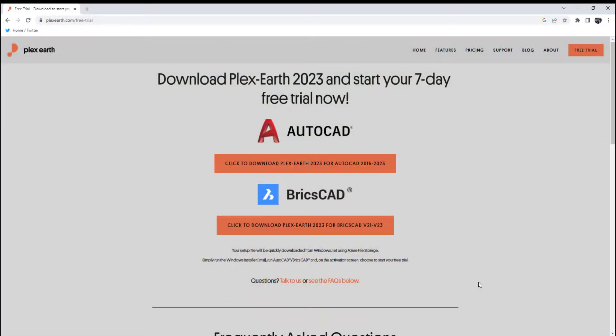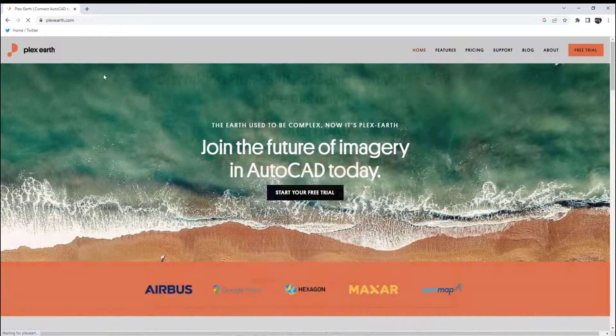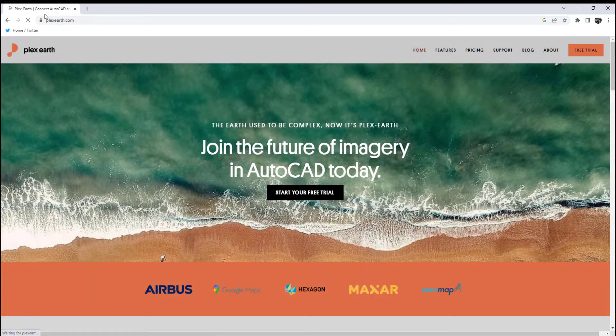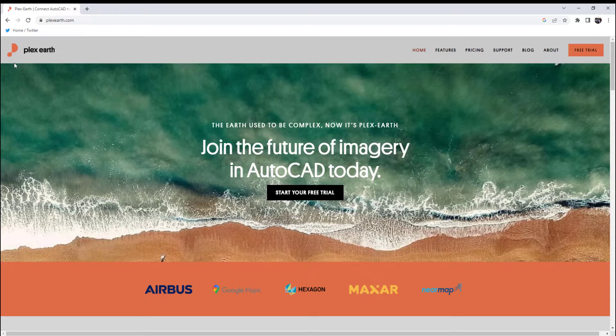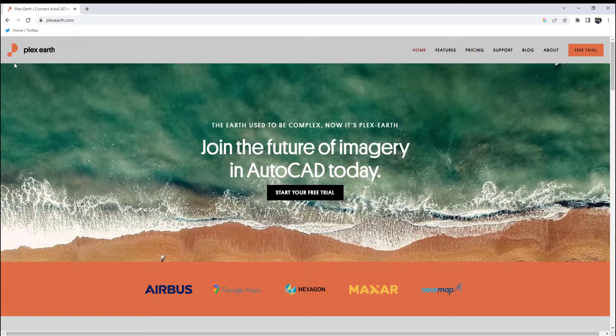If you'd like to learn more and try out Plex Earth now, you can find the link in the description below. And if you're one of the first five users to click the special offer link, you can get two months of Plex Earth Pro subscription completely free as a special promotion for you, our CAD Intentions viewers. I want to thank Plex Earth once again for sponsoring today's video, and I honestly think you guys should check them out. I use them daily in my workflow.